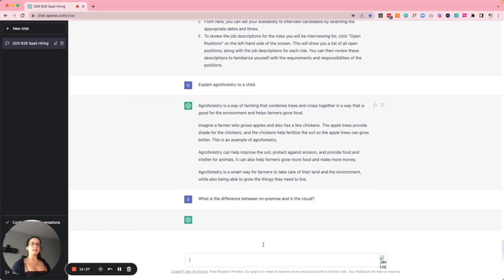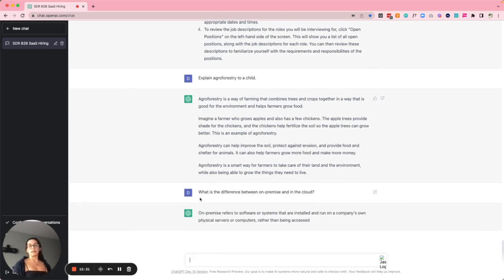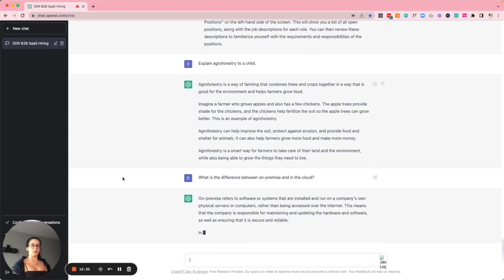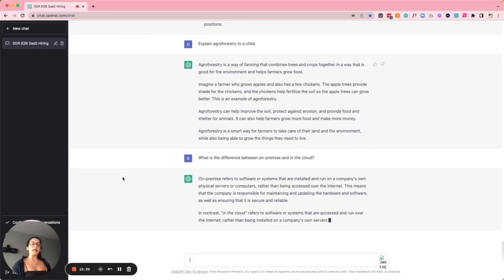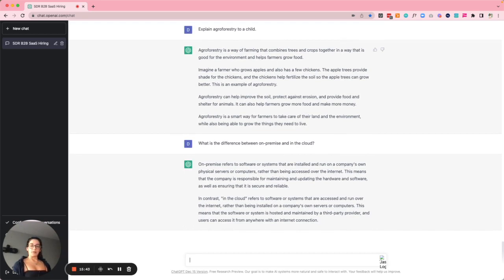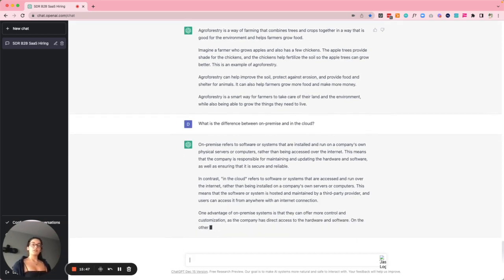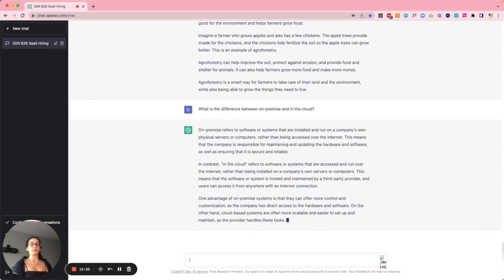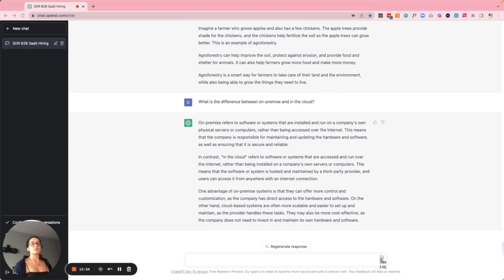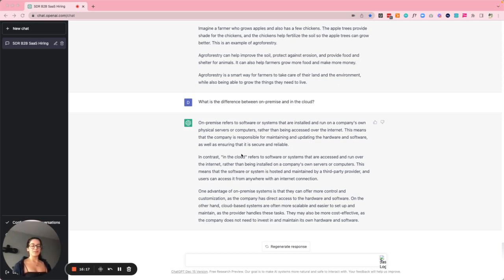I also had ChatGPT explain the difference between on-premise and in the cloud. It said: 'On-premise refers to software systems that are installed to run on a company's own physical servers or computers, rather than being accessed over the internet.' I think this is a great way for recruiters to speed up the interview process, understand their roles better, provide a better candidate experience, and communicate clearly. AI really is the future of work — I've been experimenting with tools like this for two years.